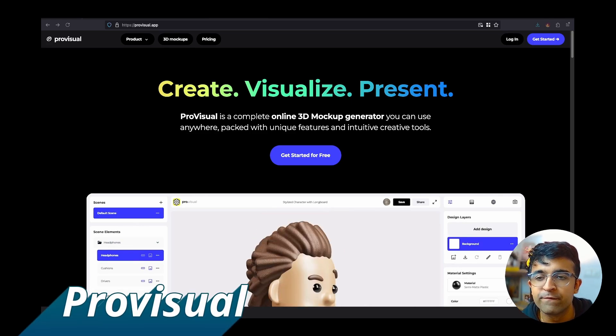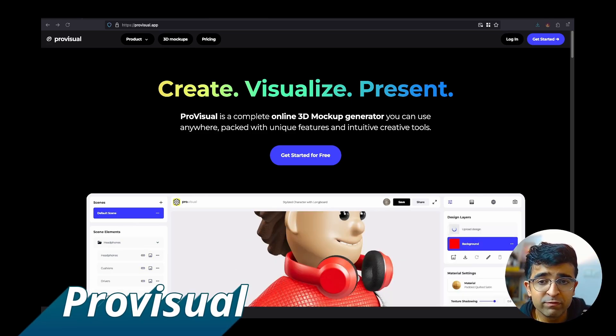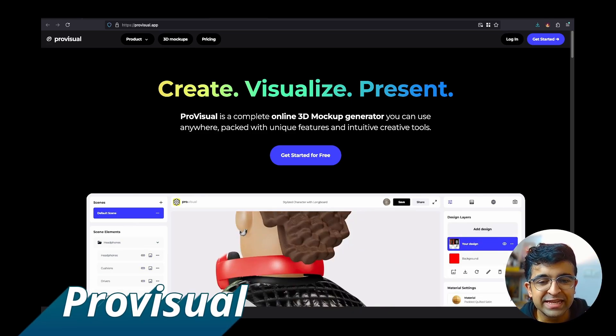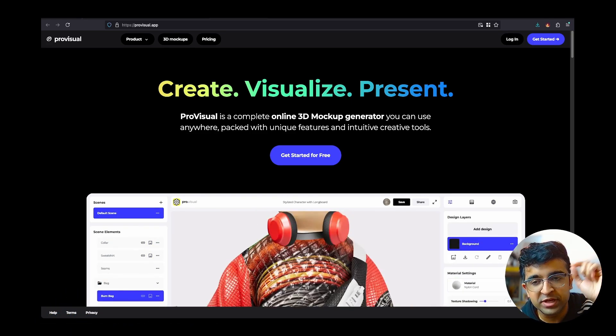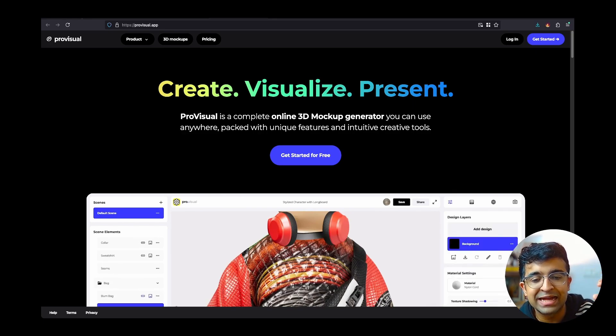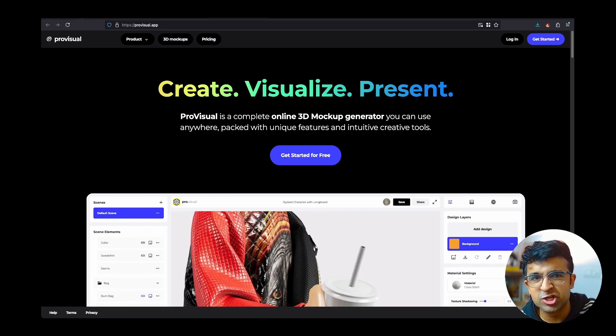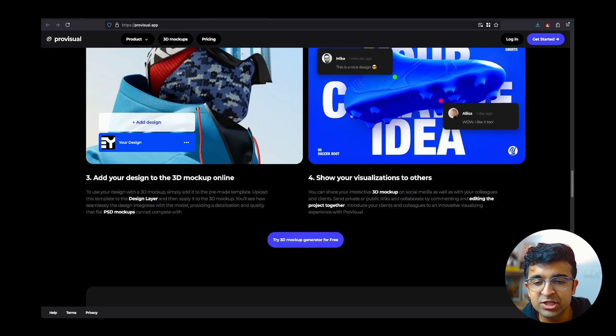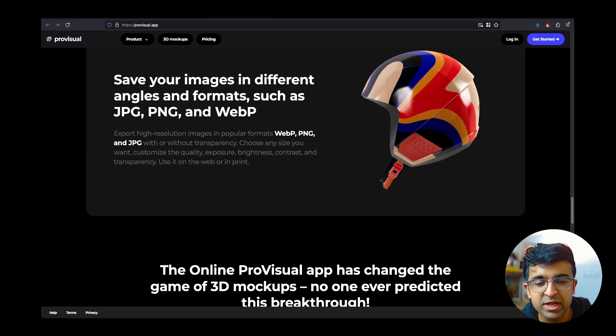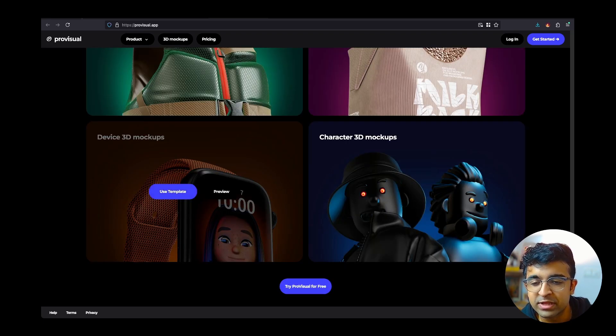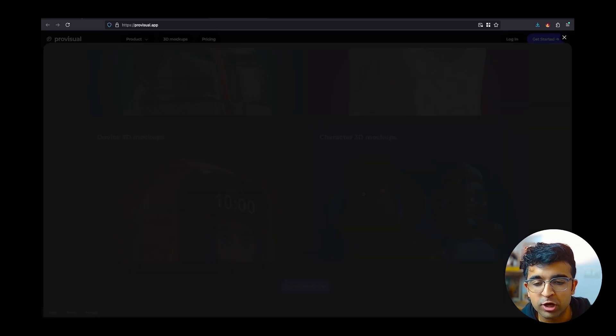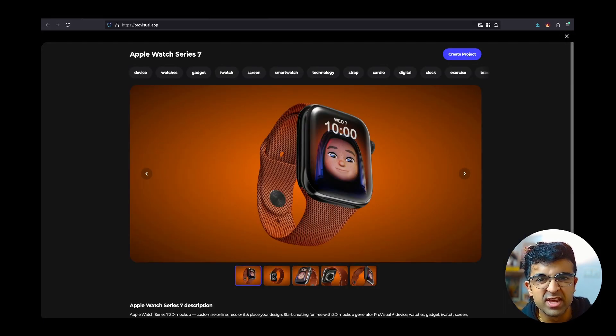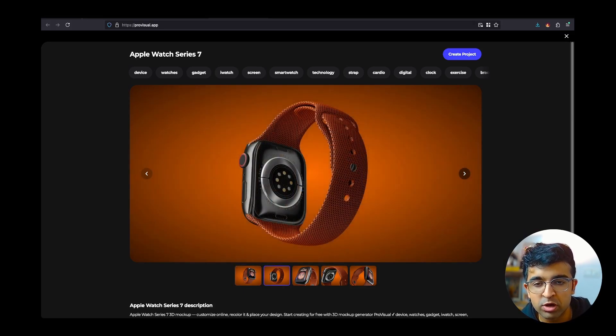The first tool we're going to check out is called ProVisual.app, and ProVisual is an all-in-one 3D mockup as well as animation tool. With this tool, you'll have a large collection of pre-made mockups. For example, this nice little Apple Watch mockup with amazing textures, detail and so much more.